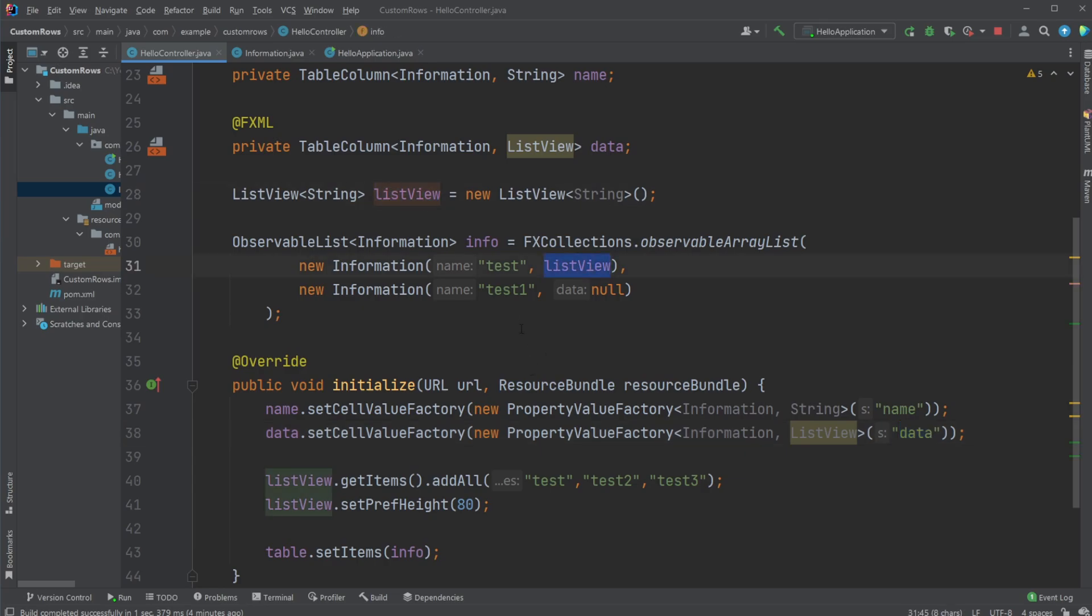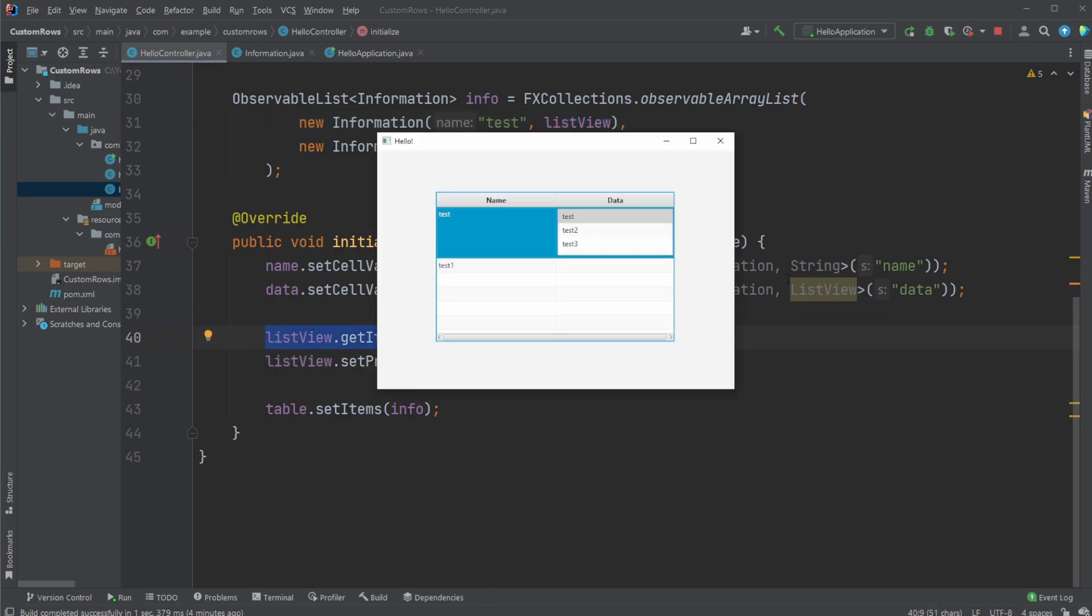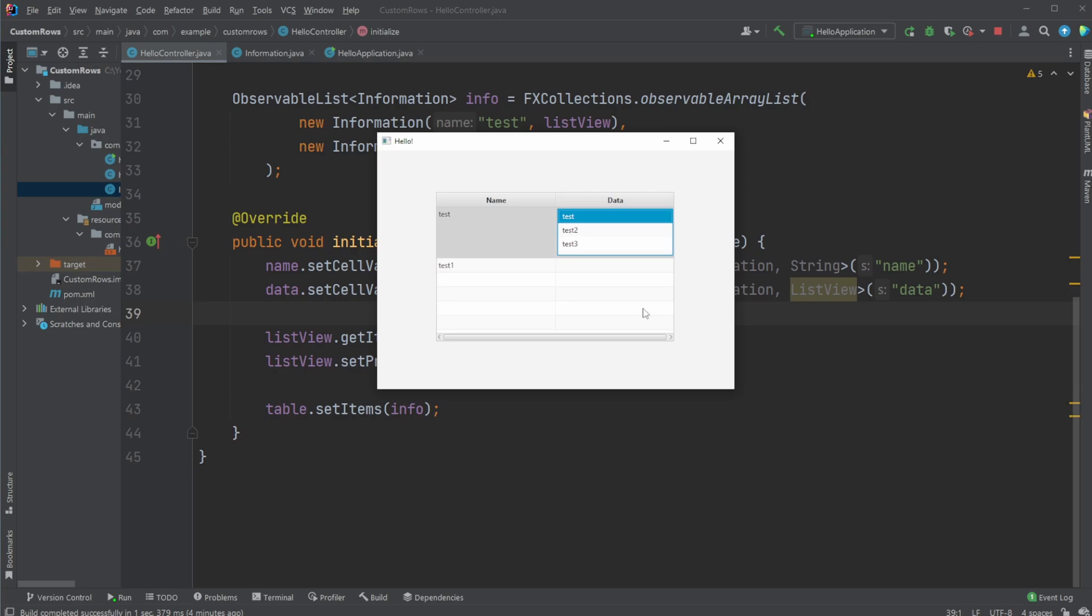More specifically, we add it to our first row. We then add some elements to this list view to get some information, some data, like right here. We then set the height, set preferred height of this specific list view to change the size of this row.